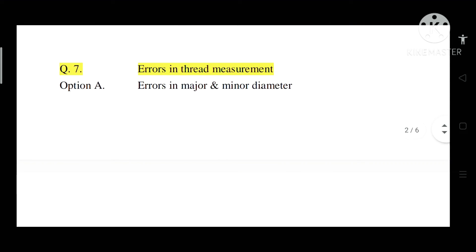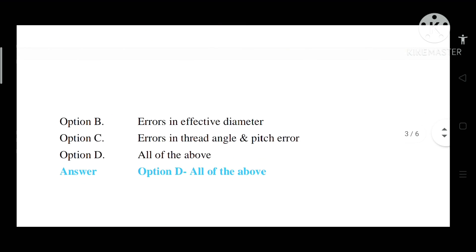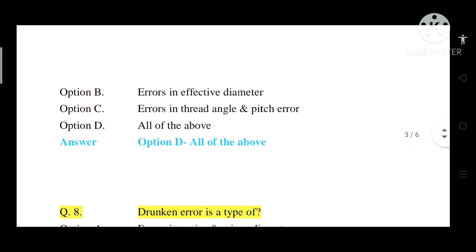Question number 7: Errors in thread measurement. Option A: Errors in major and minor diameter. Option B: Errors in effective diameter. Option C: Errors in thread angle and pitch error. Option D: All of the above. Correct answer is Option D — all of the above.